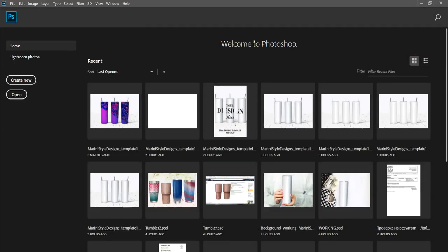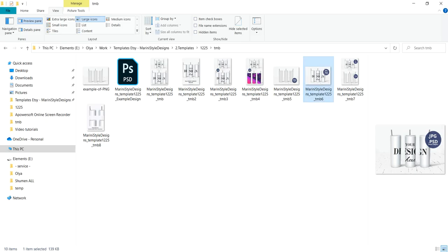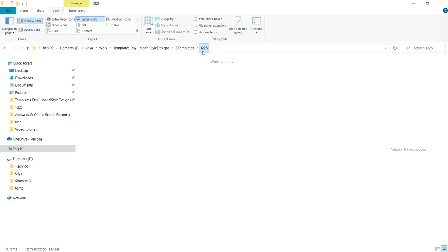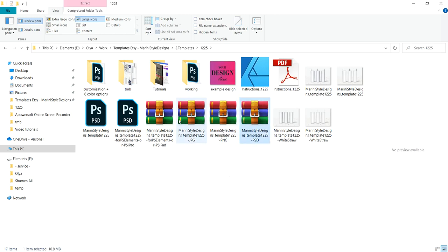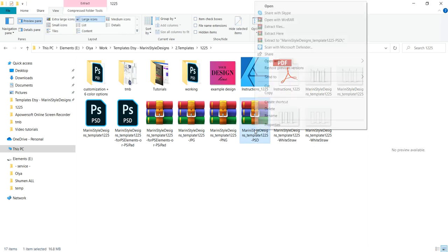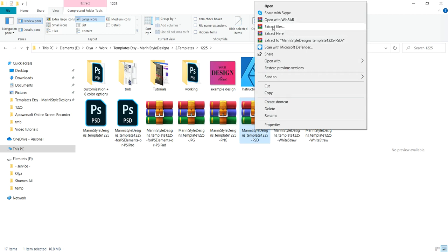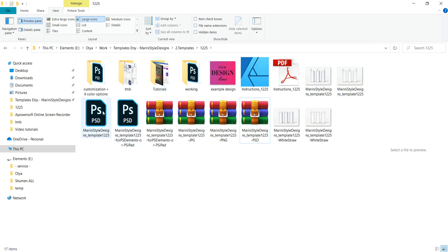Please open your Photoshop, and I hope you have the mock-up downloaded on your computer. You will probably have some zip files. Please unzip the one which has 'PSD' at the end of the title. Extract the files and you will see this one here. Open it in Photoshop.